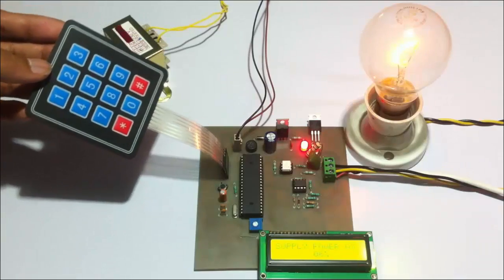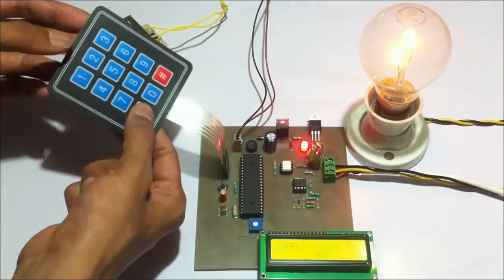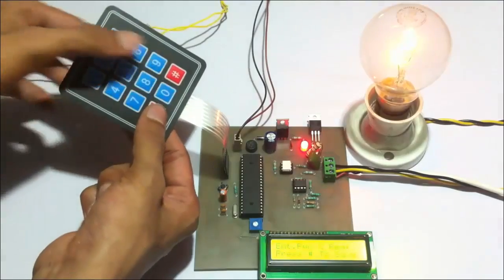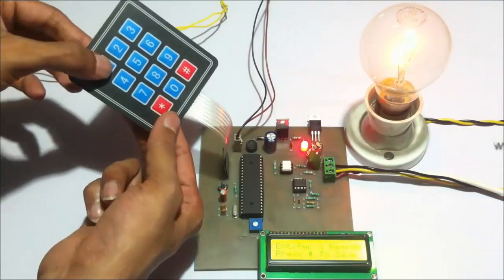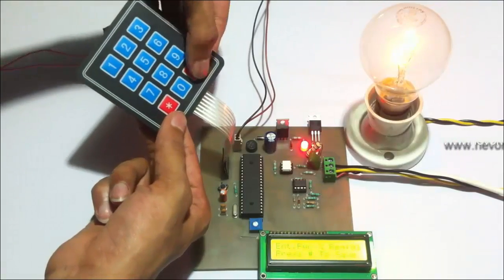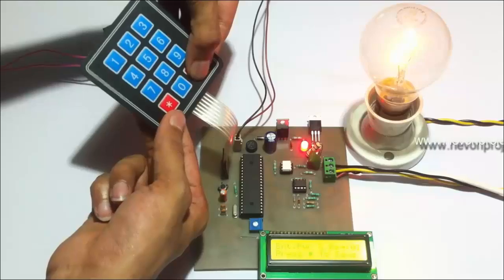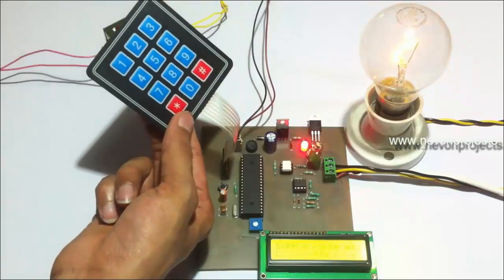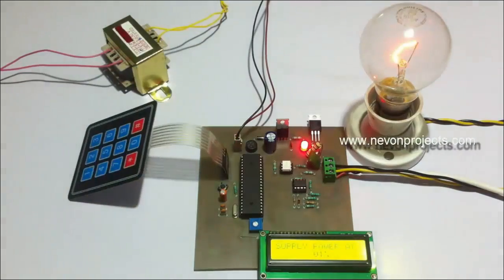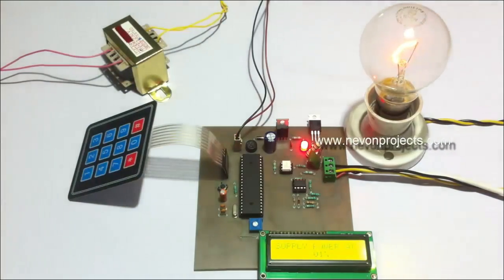Let's go to 1% intensity. We need to enter 01. As you can see, now it's glowing at 1% intensity.